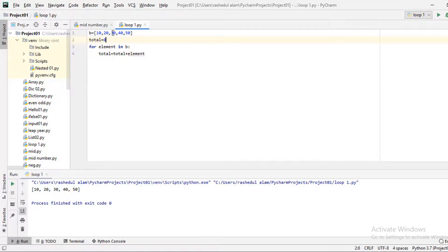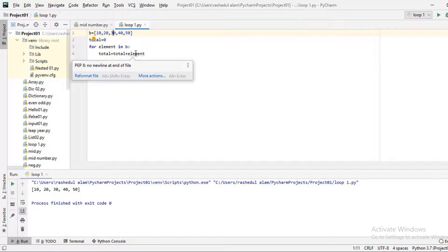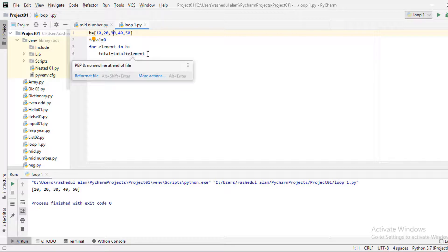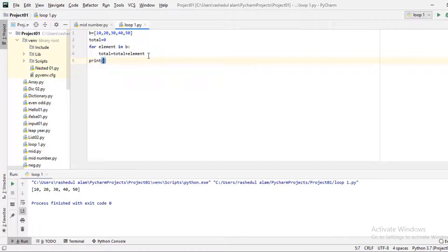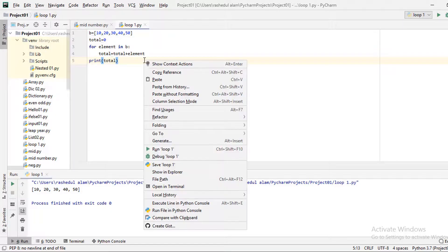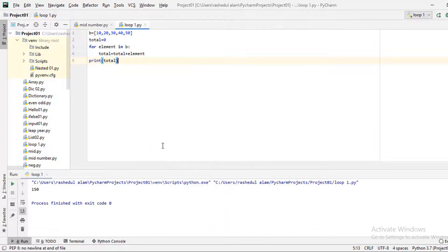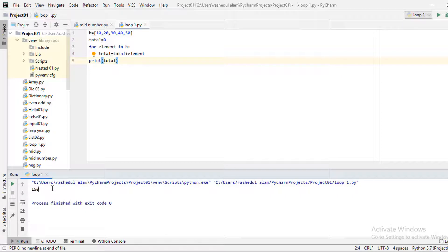If we add the third value which is 30, then 30 plus 30 is 60. Adding the fourth value 40 and fifth value gives us a final result. The output total will be 150.